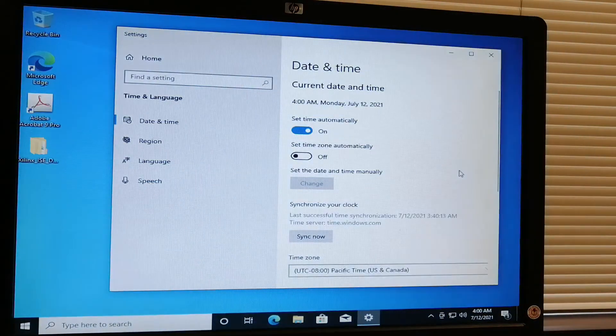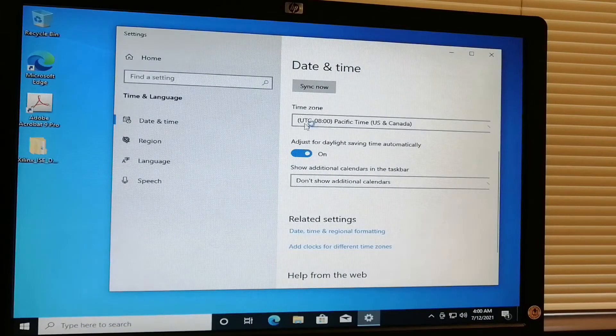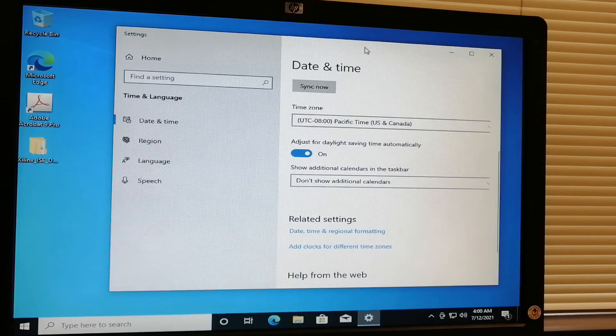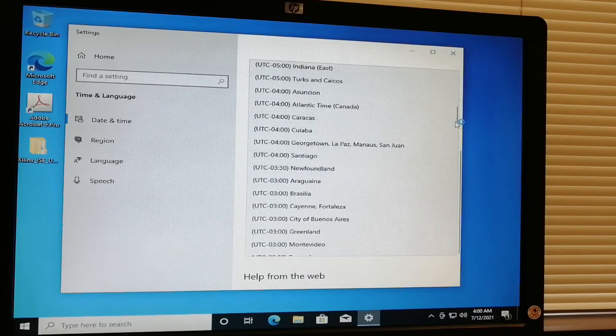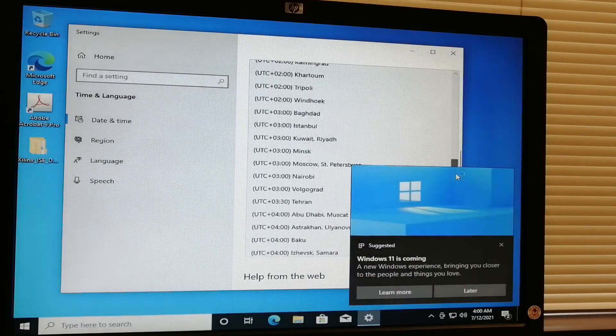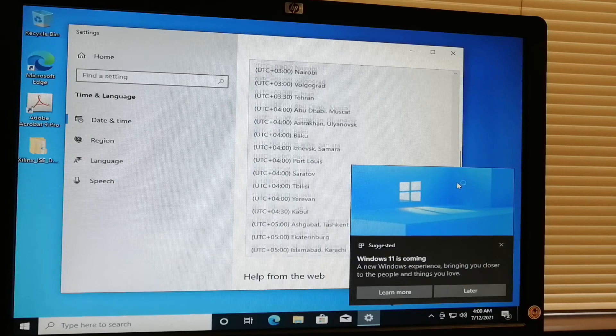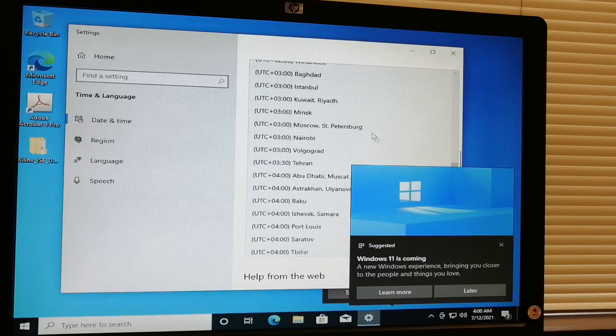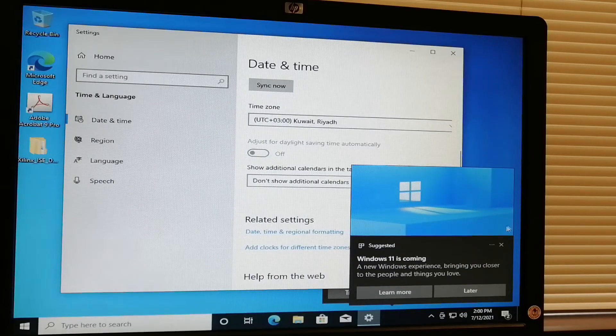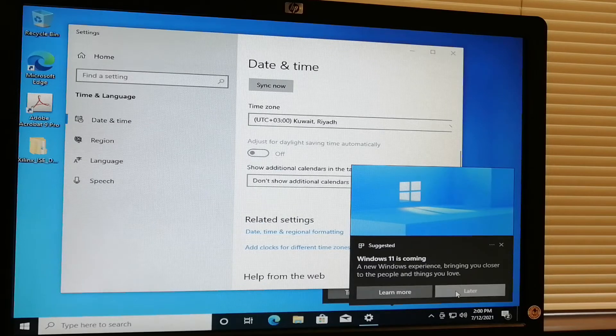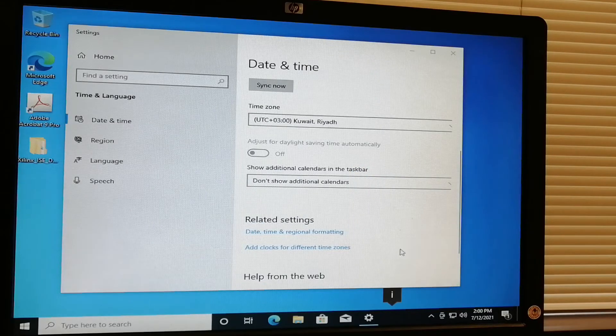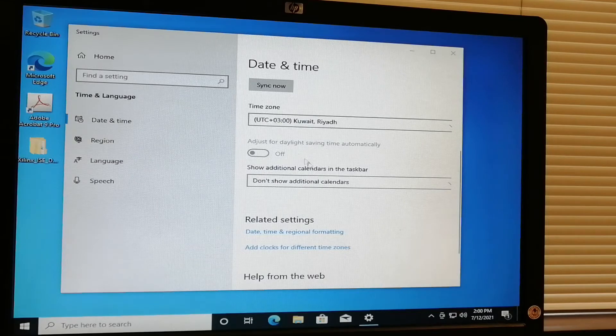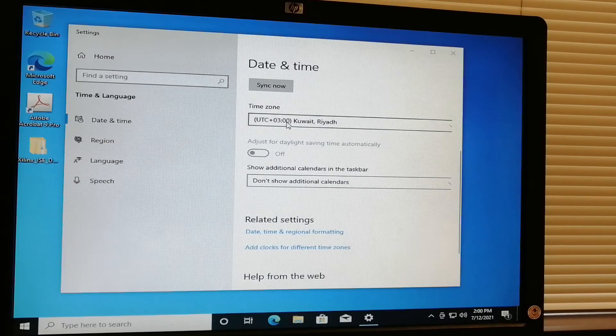I have to change the time zone because I'm here in the Middle East, so I need to select Qatar. There's an advertisement from Microsoft. I already changed it, so it's time check - it's two o'clock in the afternoon.